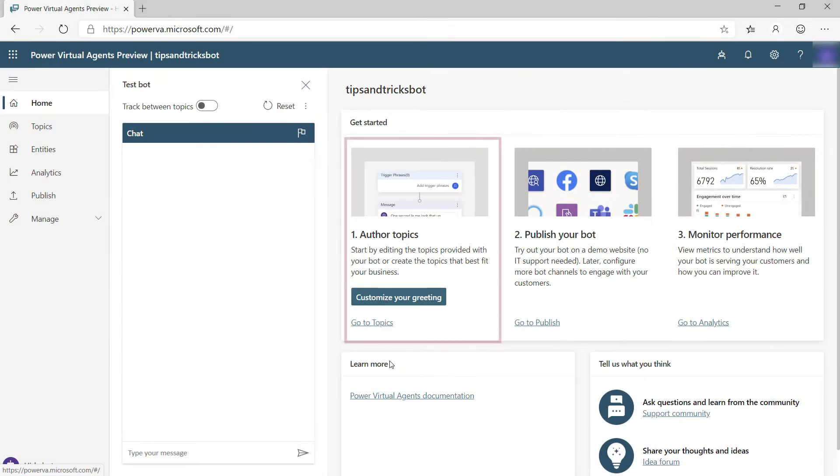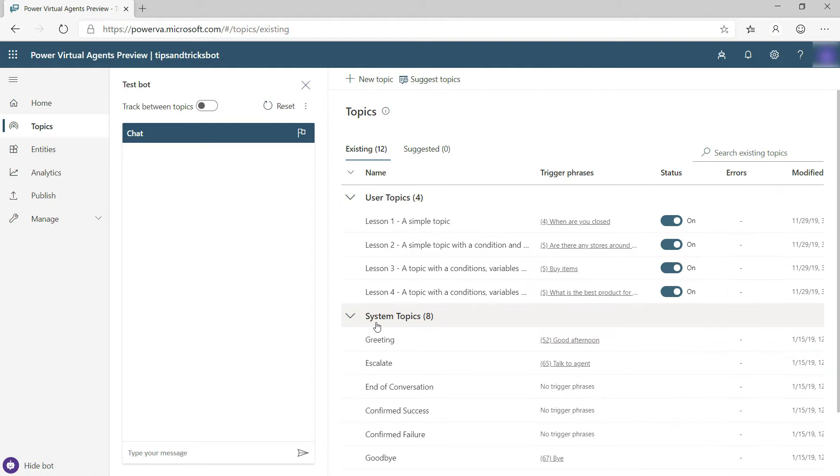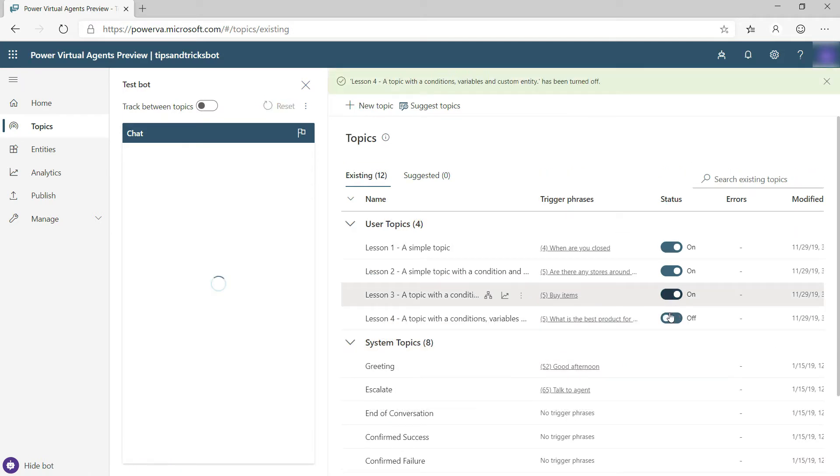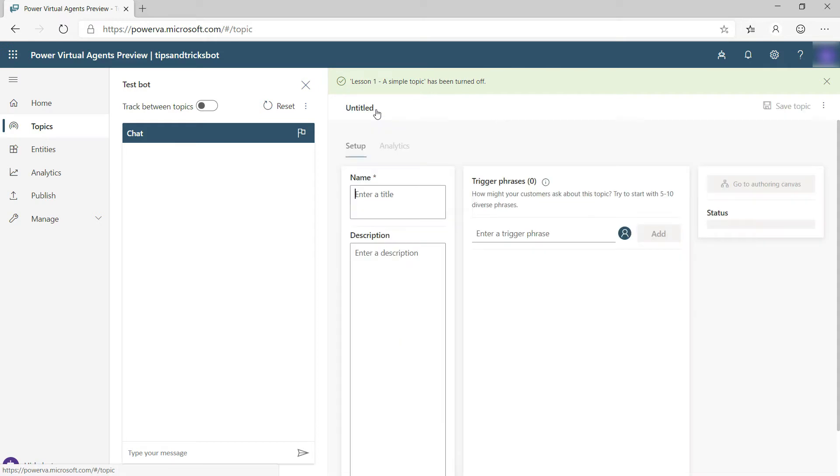A bot starts conversations based on topics. Let's take a look. Here you see that there are already some sample topics that I can use and some are enabled for my bot. Let's just disable these for now, and let's create a new topic from here.